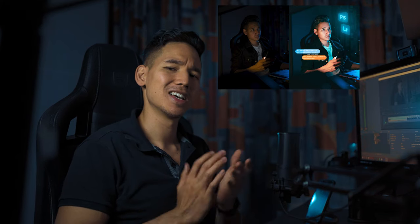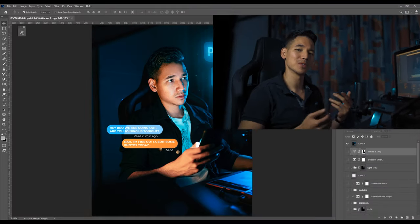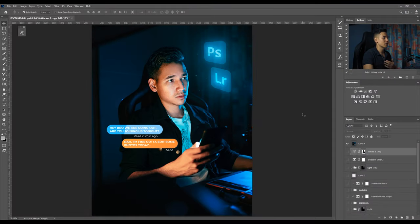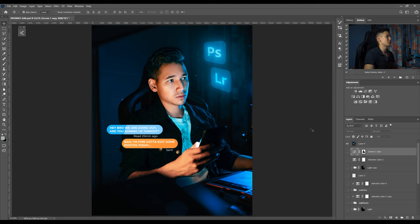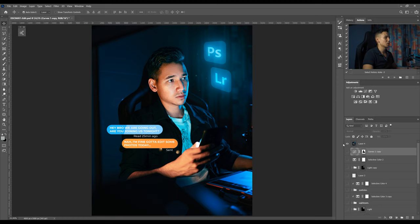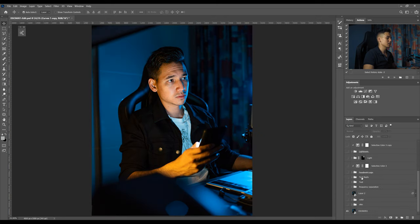Without further ado let's jump right into Photoshop. Right now we're in Photoshop and we're gonna take a look at this picture I just edited. You guys went crazy and wanted to know how I edited this one, so this is how I got from here to here.